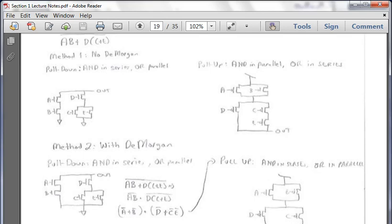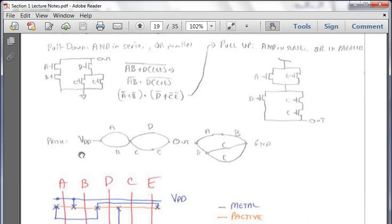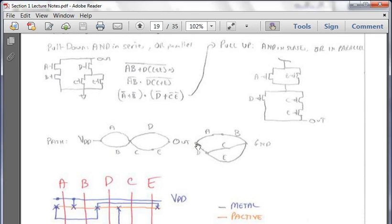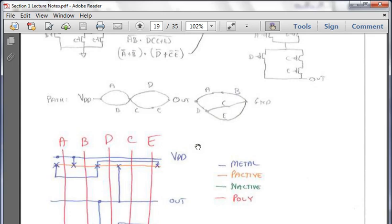The reason I introduced DeMorgan's was because the common mistake on class-based exams is that students forget to flip AND to parallel and OR to series. Whatever method works for you is perfectly fine. From here, we draw our path diagram. From VDD, we have to go through A or B to get to this point, then through D or C and E to the output. For ground, you go through A and B to the output, then through C or E and then through D.